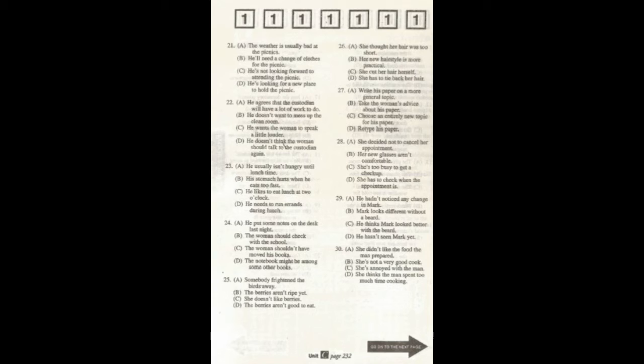Number 29. Did you notice that Mark shaved off his beard over the summer? Notice. I didn't even recognize him. What does the man imply?